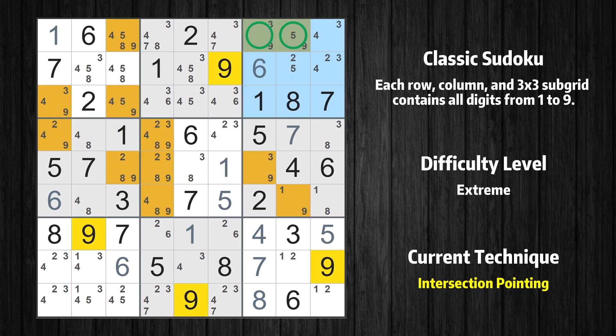In the third box, the number 9 can only appear in the green marked cells. Because the marked cells also appear in the first row, it cannot appear in the other positions of the first row, and the candidates in those positions can be deleted.